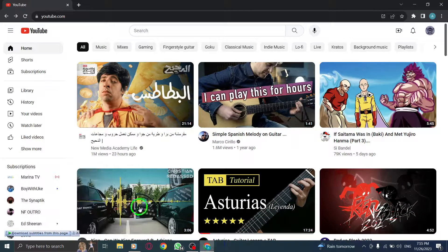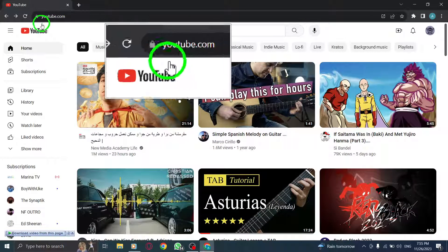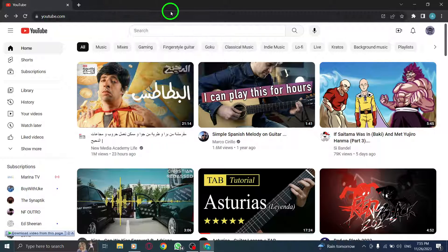Step 1. Open YouTube — launch your web browser and navigate to the YouTube website.